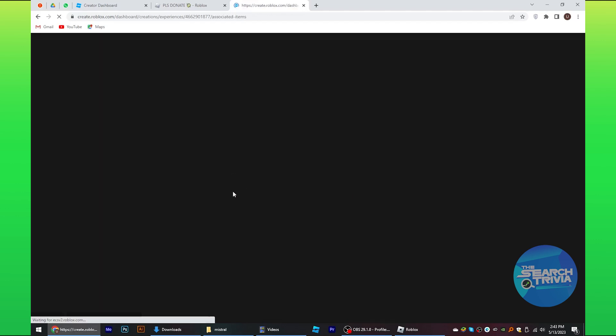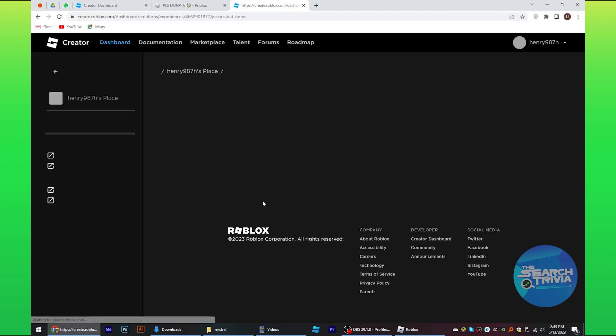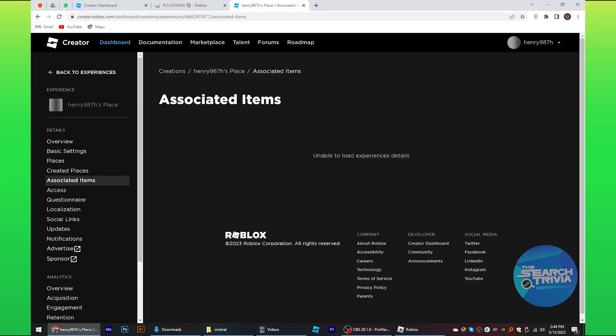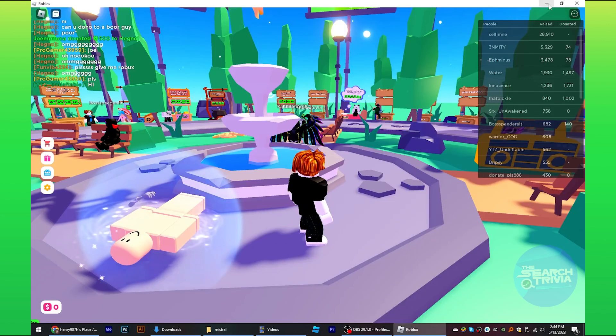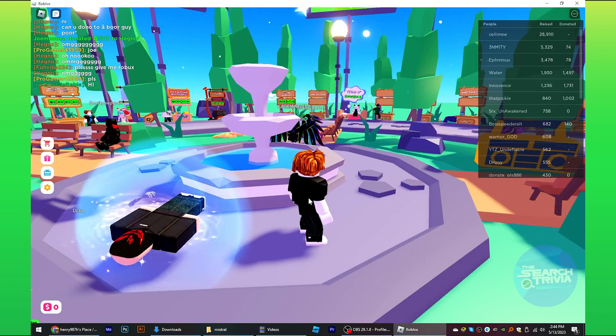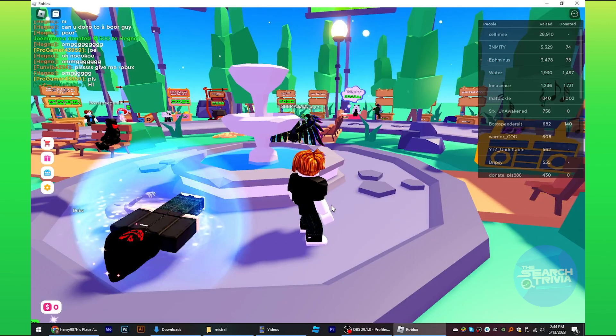Now tap on back to associated items. So here under the passes section, you can view price in Roblox. This is how you can add prices in PLS Donate Roblox.